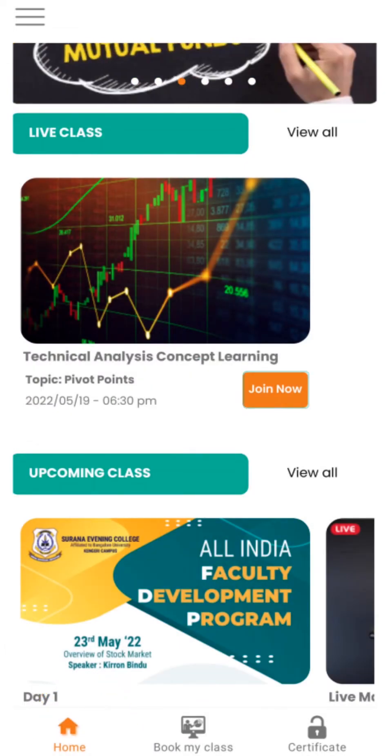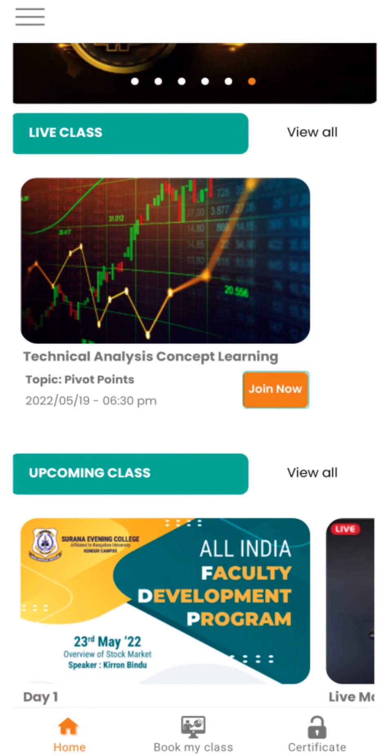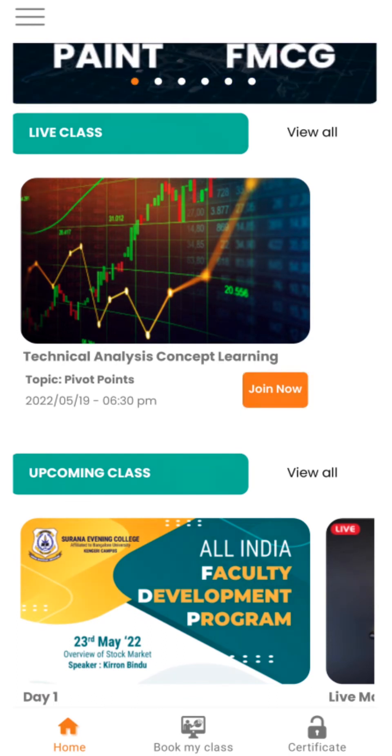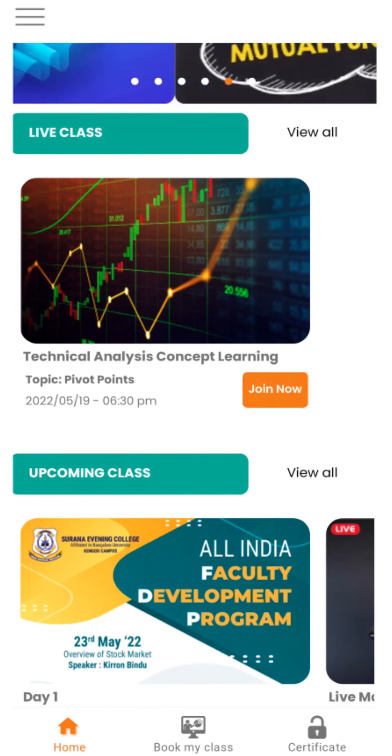On the day of the session, on the main menu you will find a Join button. Click on it and attend the session.